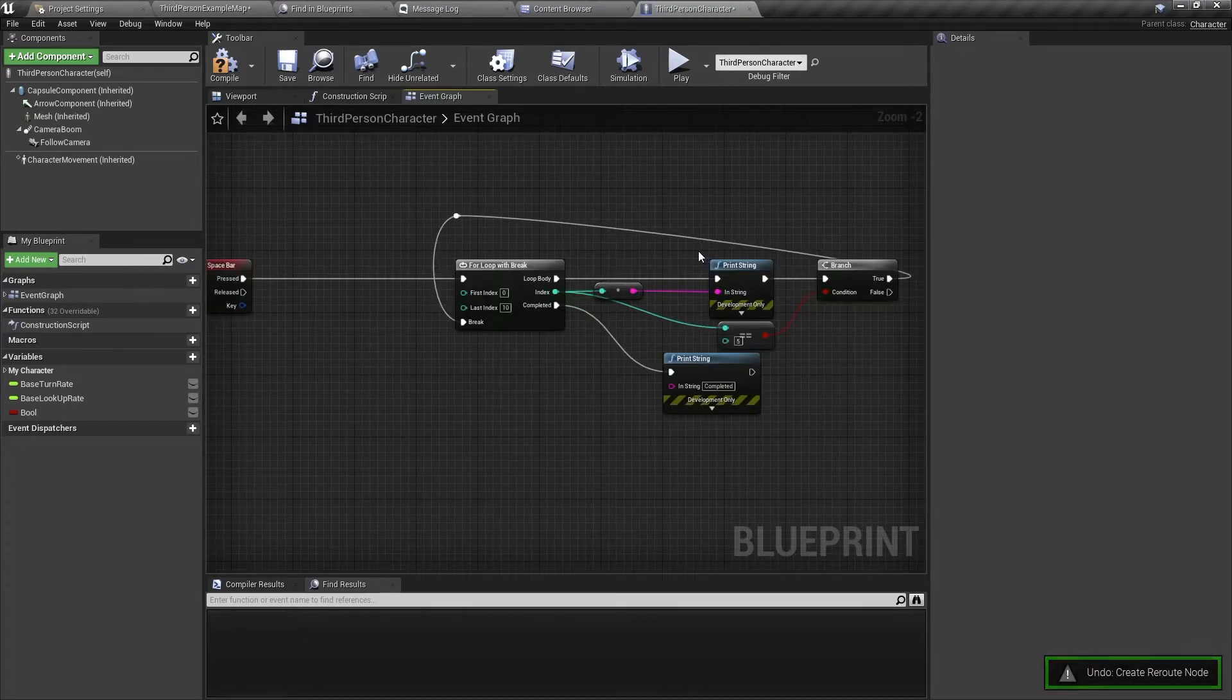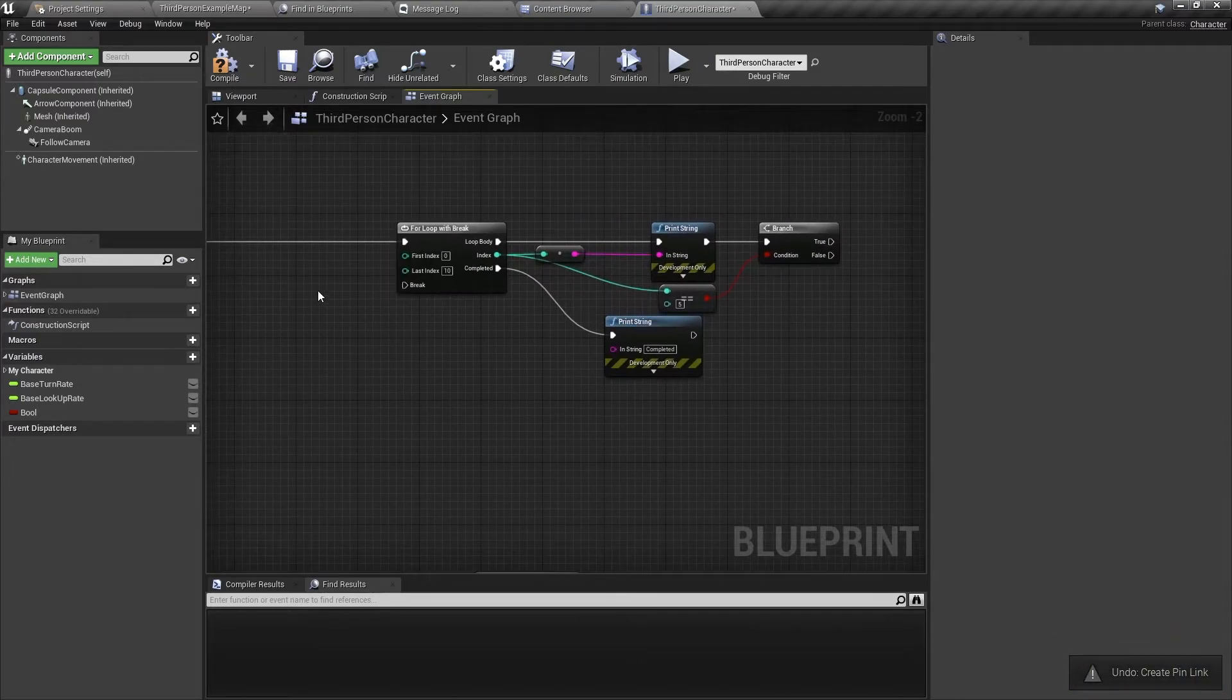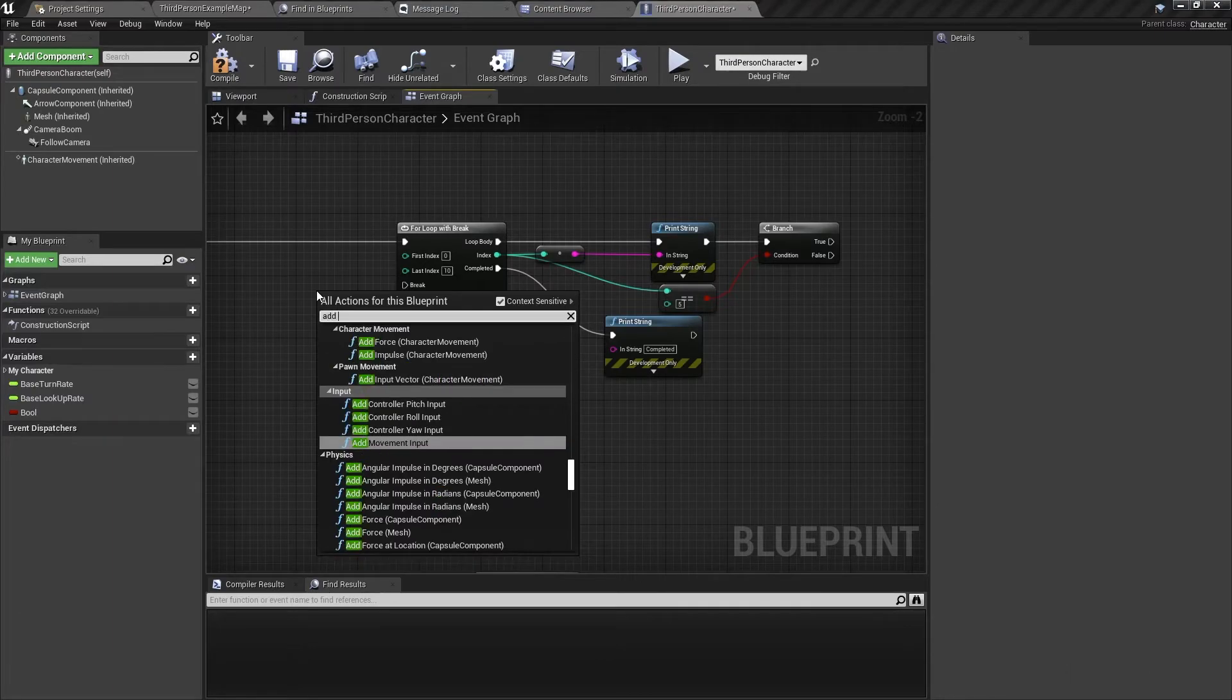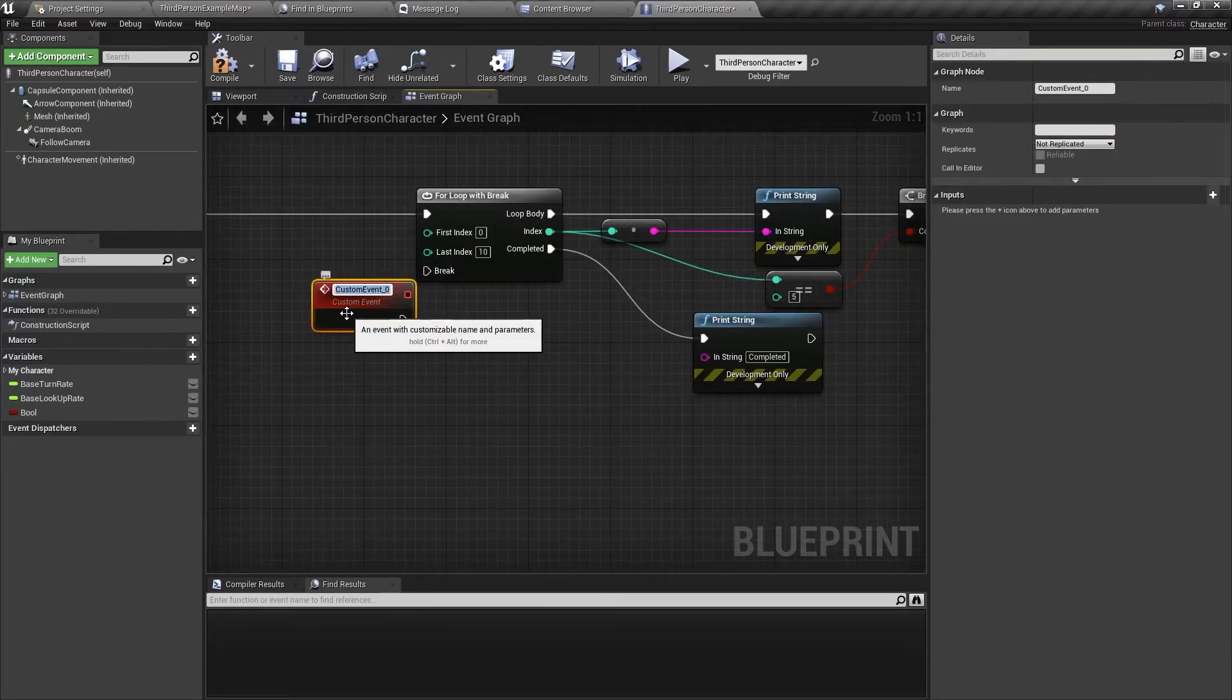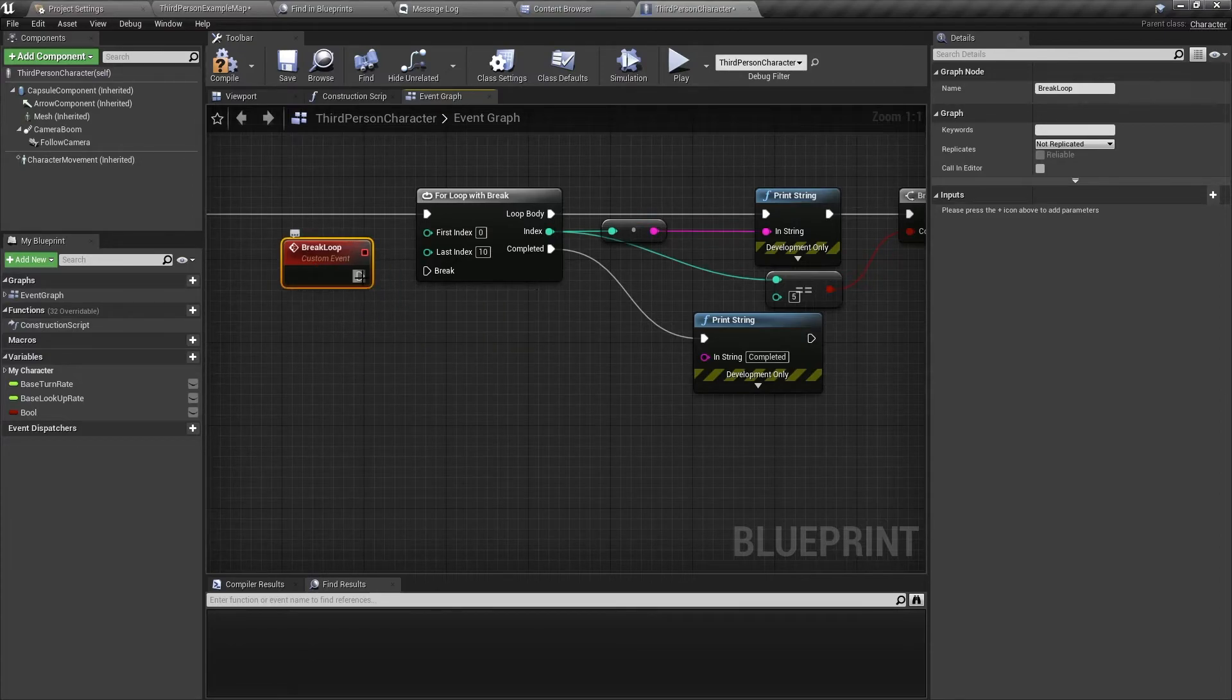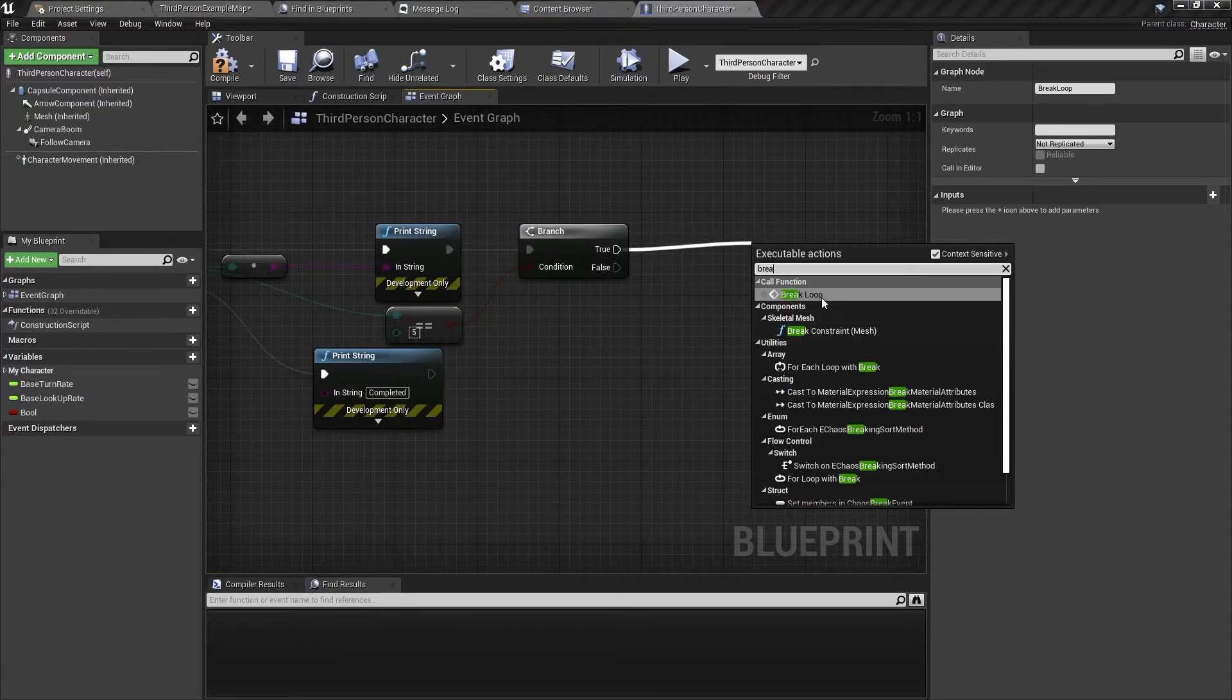But I prefer to make a custom event. And the custom event is very simple. You just right click, type in add custom event. And then we give it a name. So break loop and then connect it to the break, the break input in the for loop. And then here we just do break, break loop.